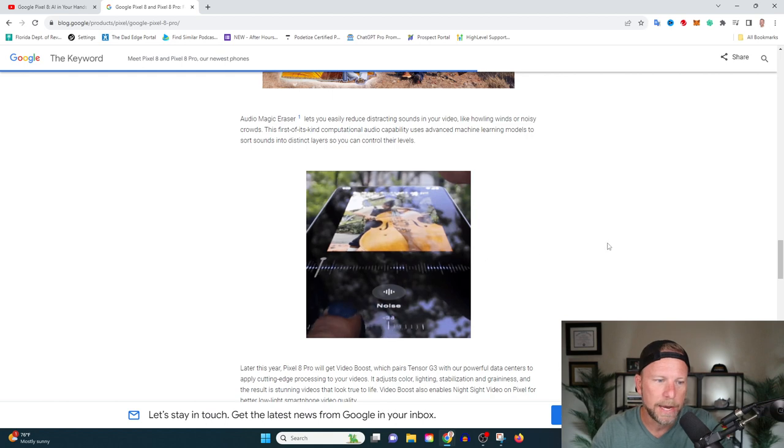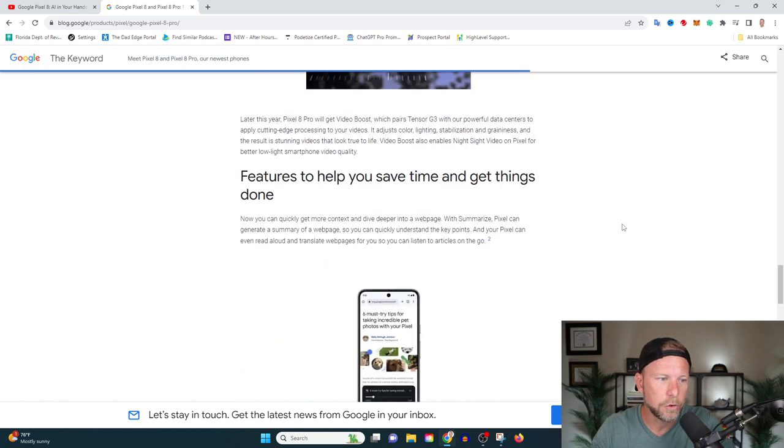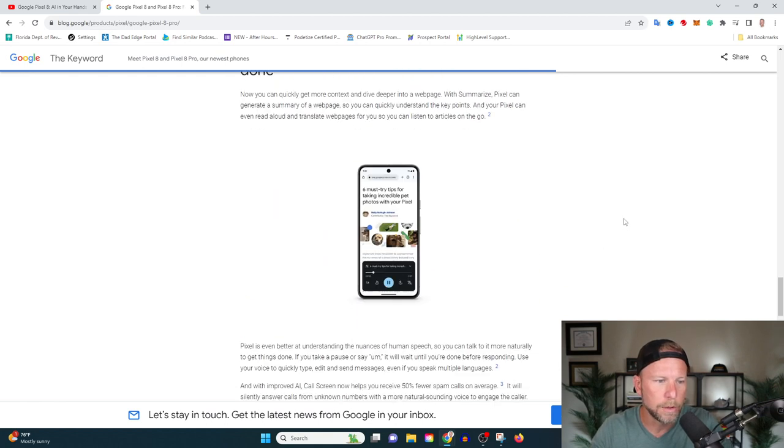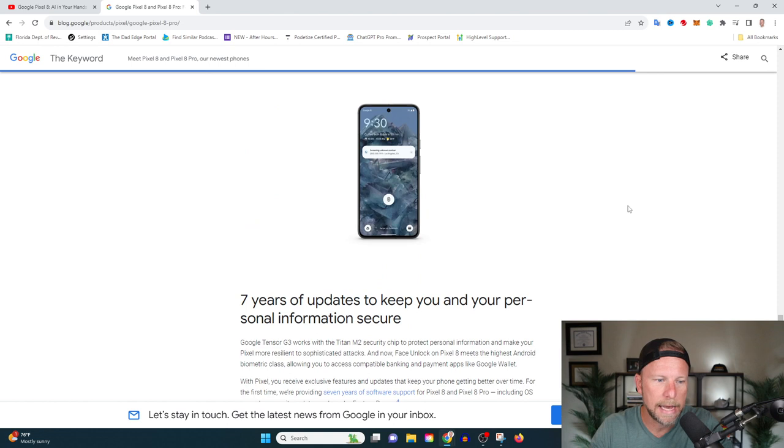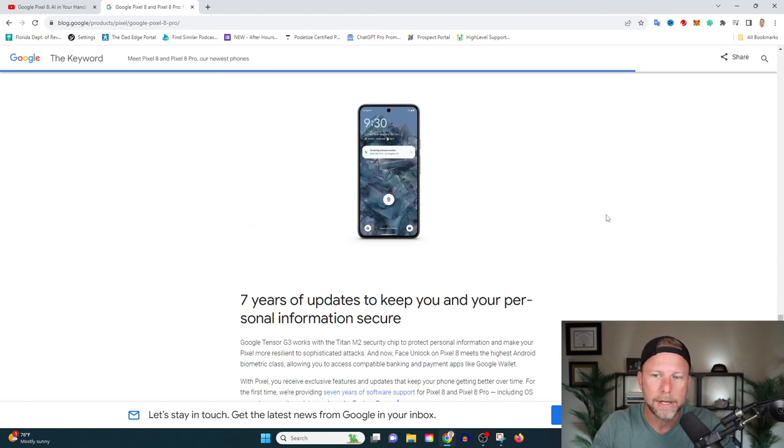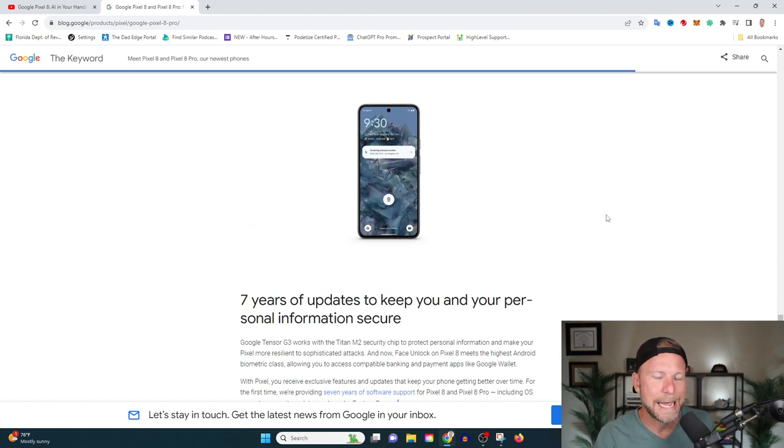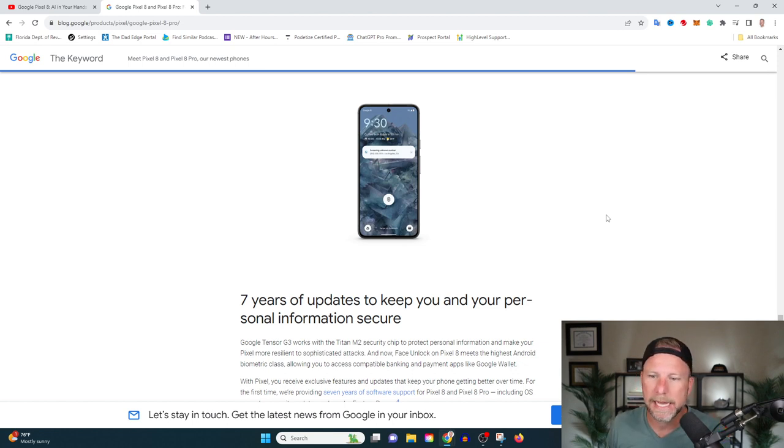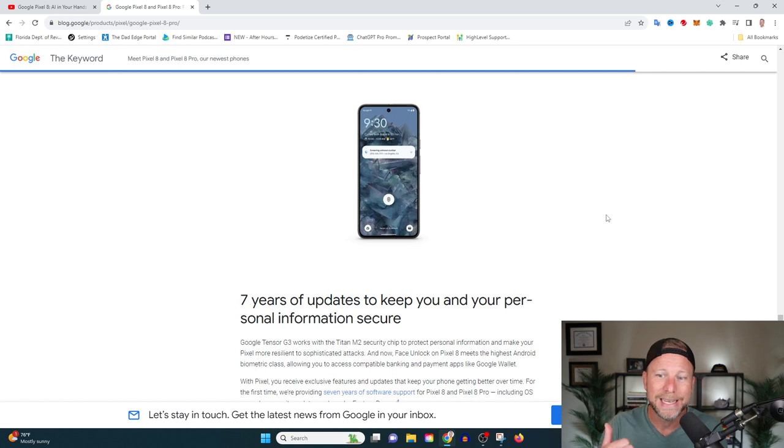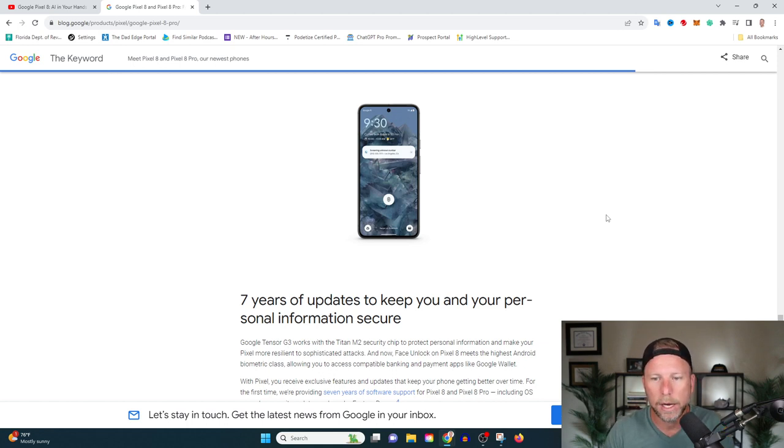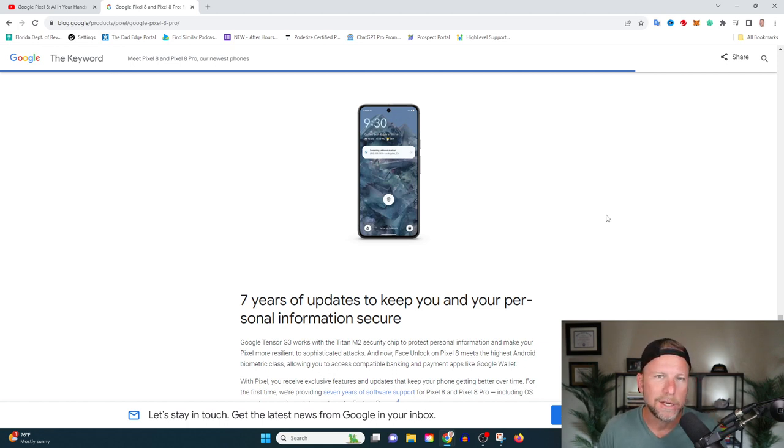We talked about the audio editor, which I think is super cool. There are some other things that you can do with this as well, like using the Bard assistant. Bard is Google's AI tool which can summarize websites and videos. It's a conversational chatbot that you can ask questions to, even using your voice.